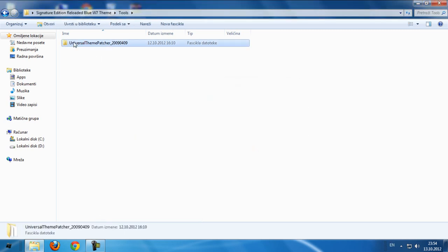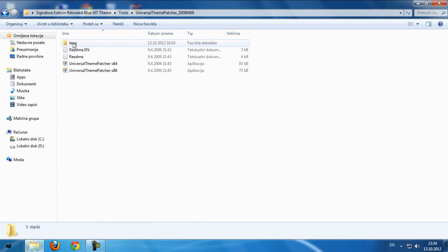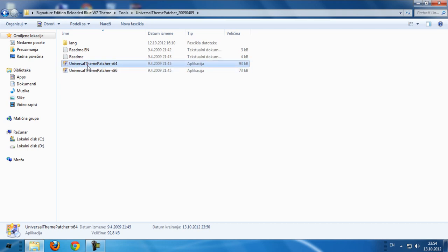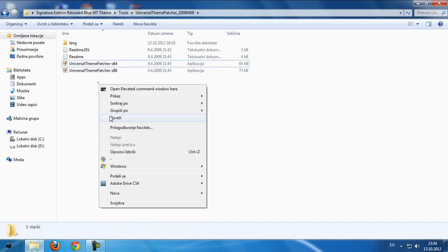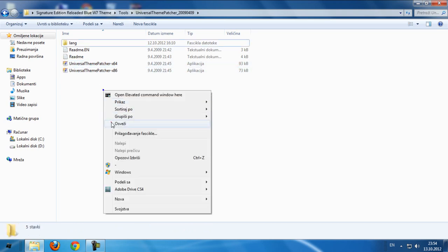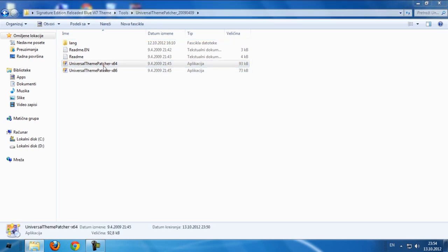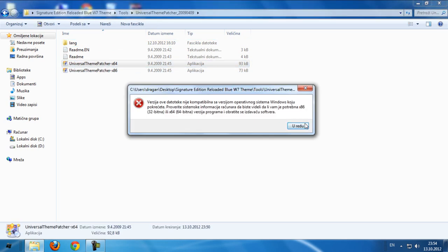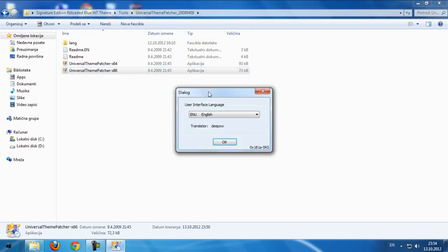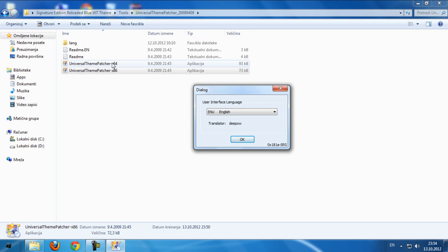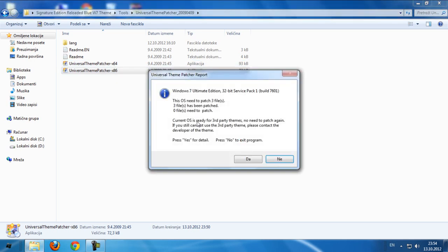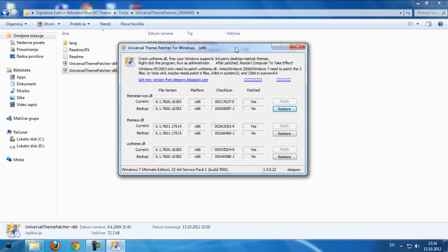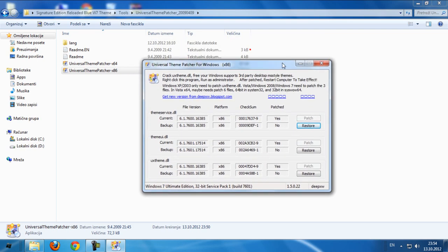I forgot to show you that you must need to patch your computer with this program here - it's called Universal Theme Patcher. This is for x64 bit and this is for x32 bit. Run one of these and click yes, you just need to patch these three files and that's it.